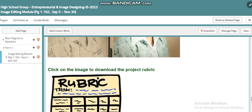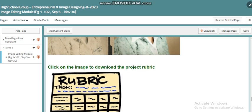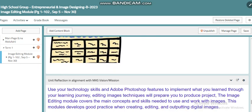By end of this project you will be able to restore old vintage images by removing errors and fixing their resolution. Here you will find the rubric which will help you know exactly what points you need to cover within your project.